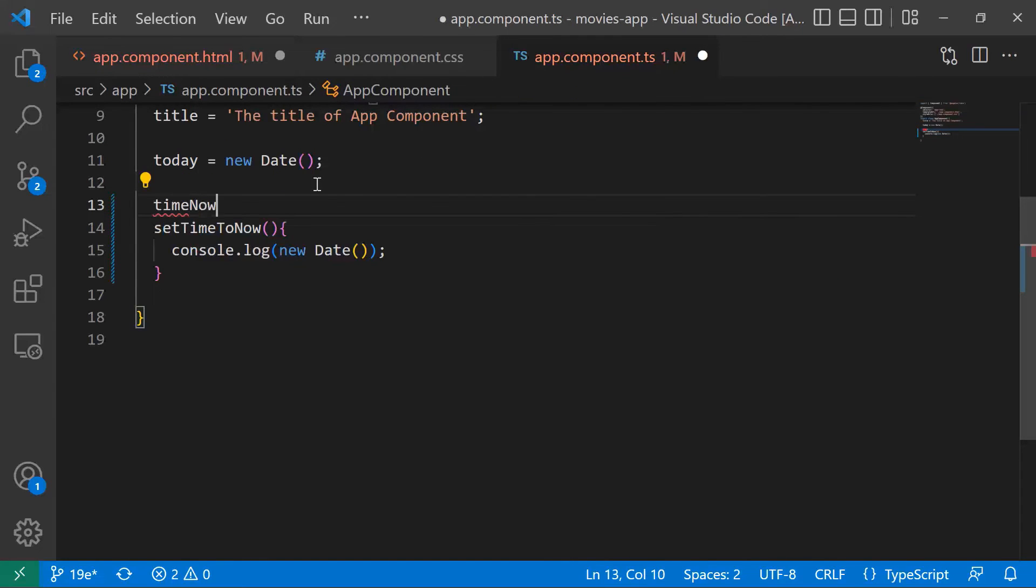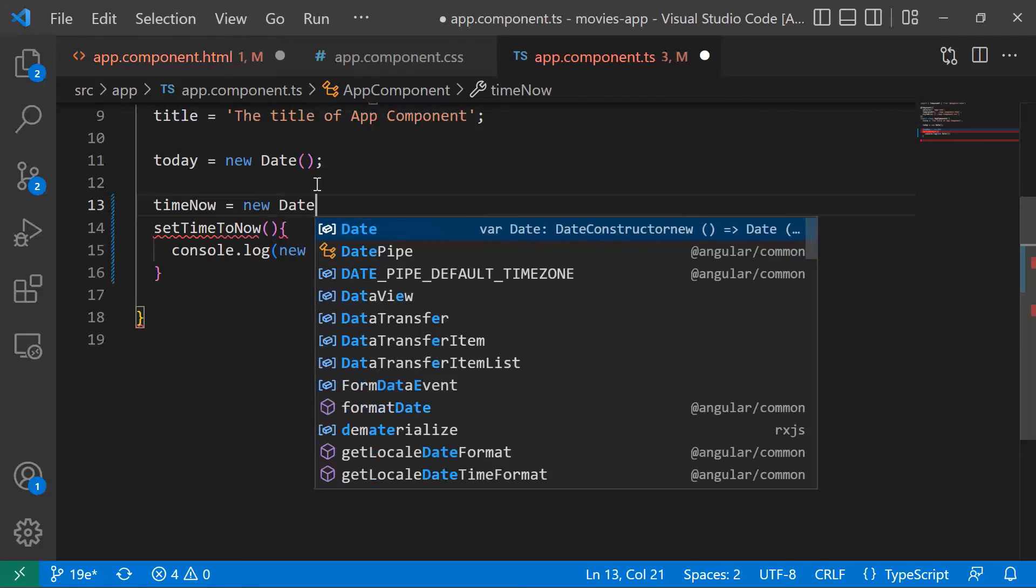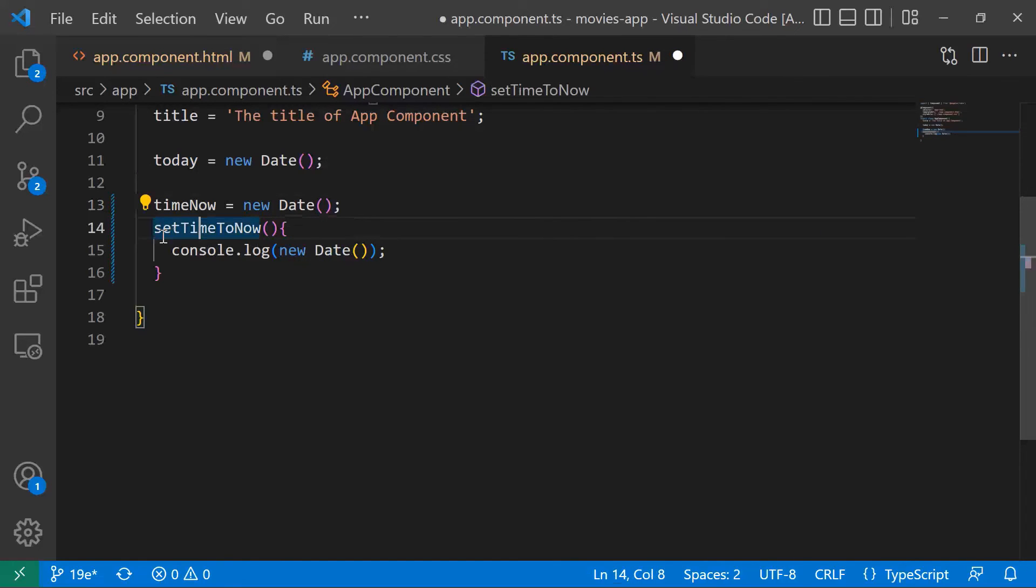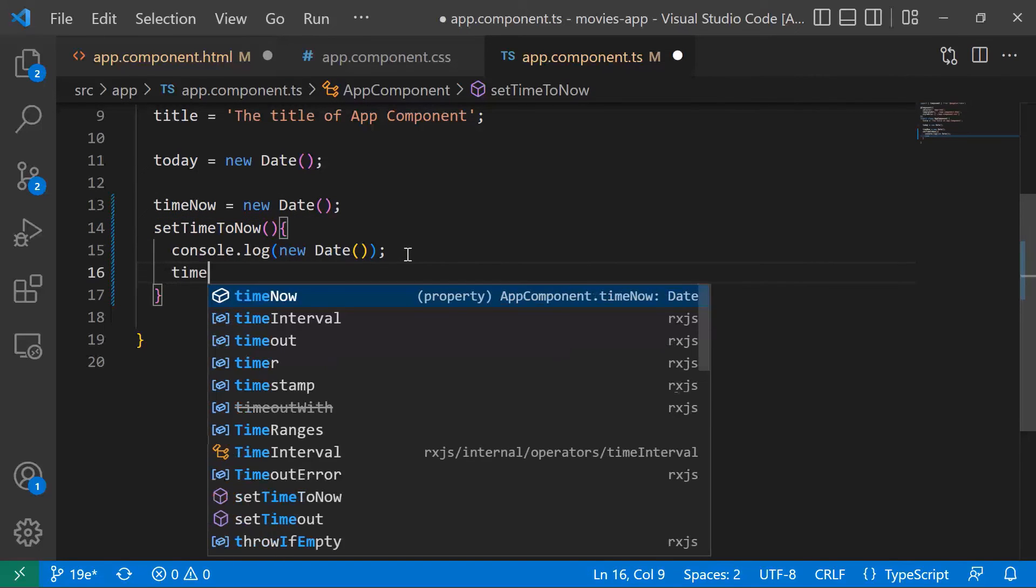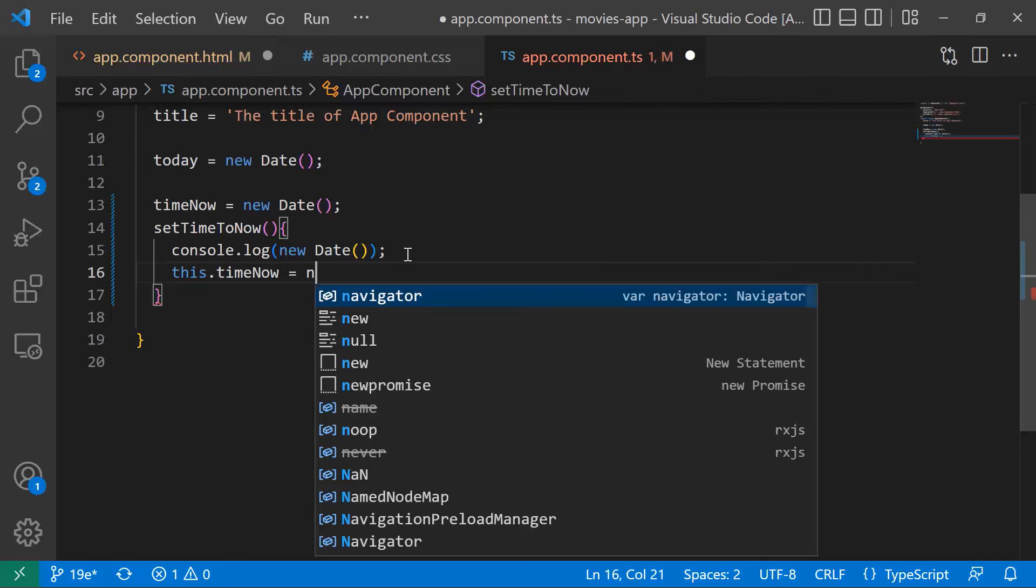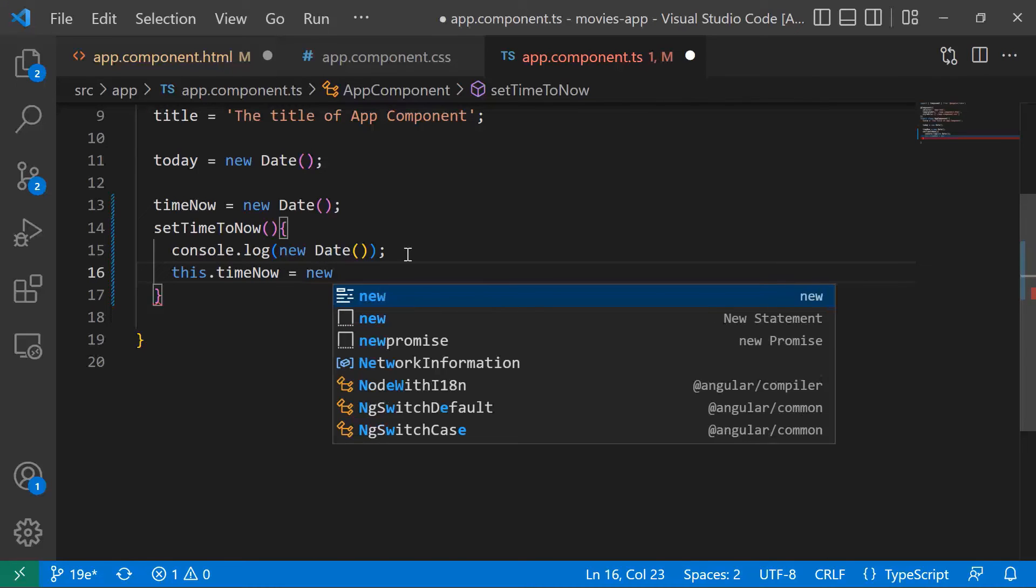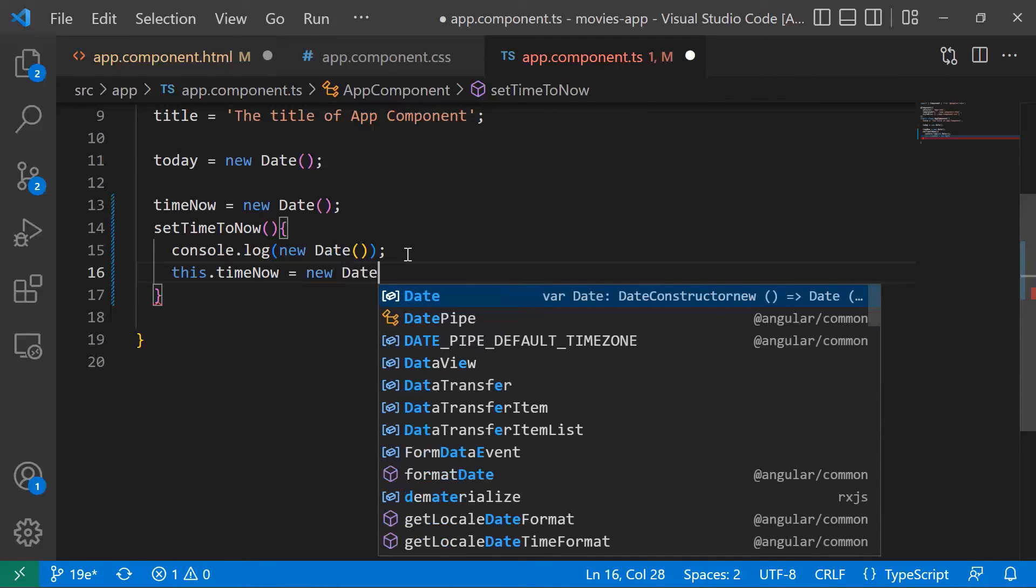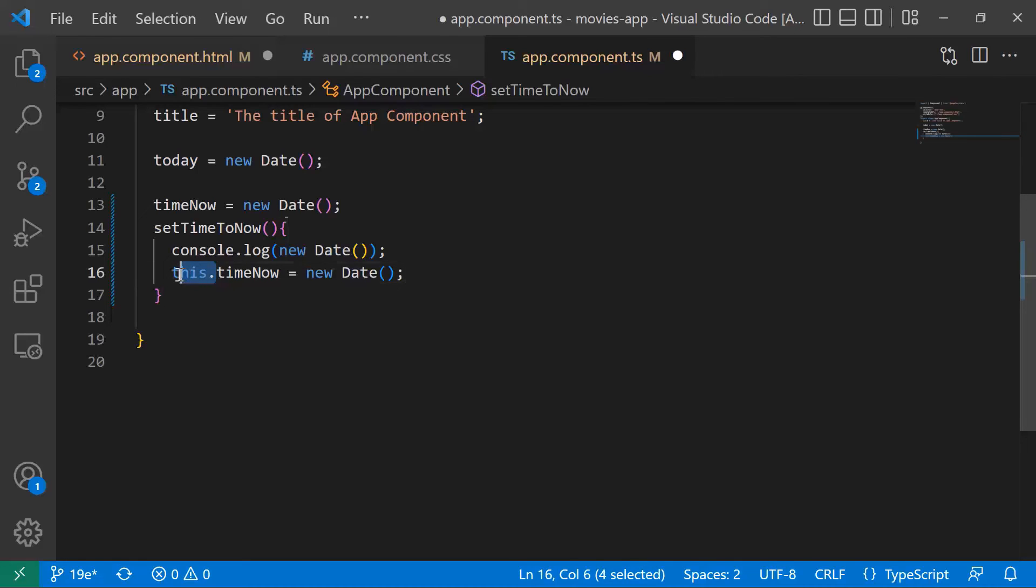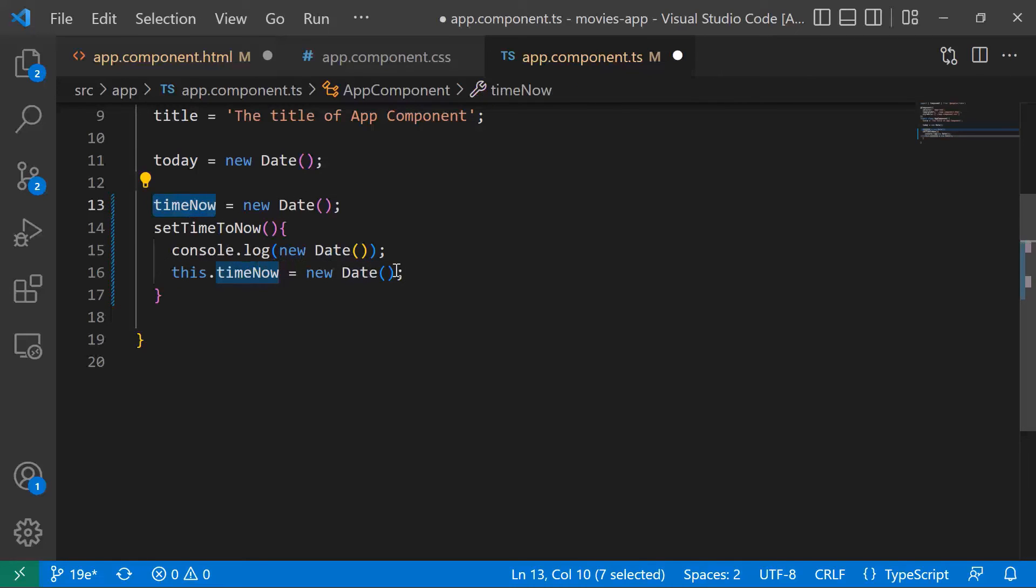So the time now is going to be a new Date. And then each time the setTimeToNow is triggered, we want to set the time now value equal to new Date. For that we need to use the this keyword, so this.timeNow is equal to the new Date. We can remove the console.log.